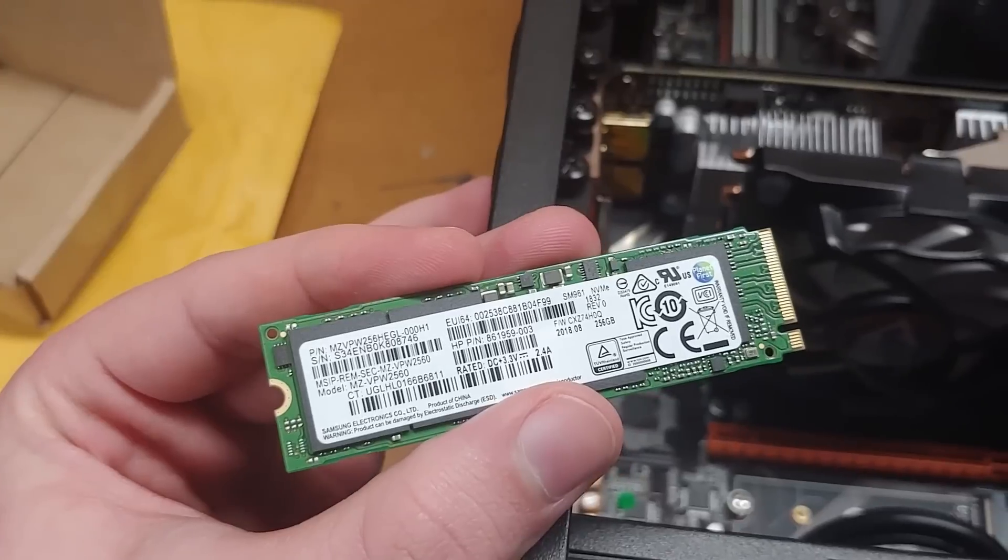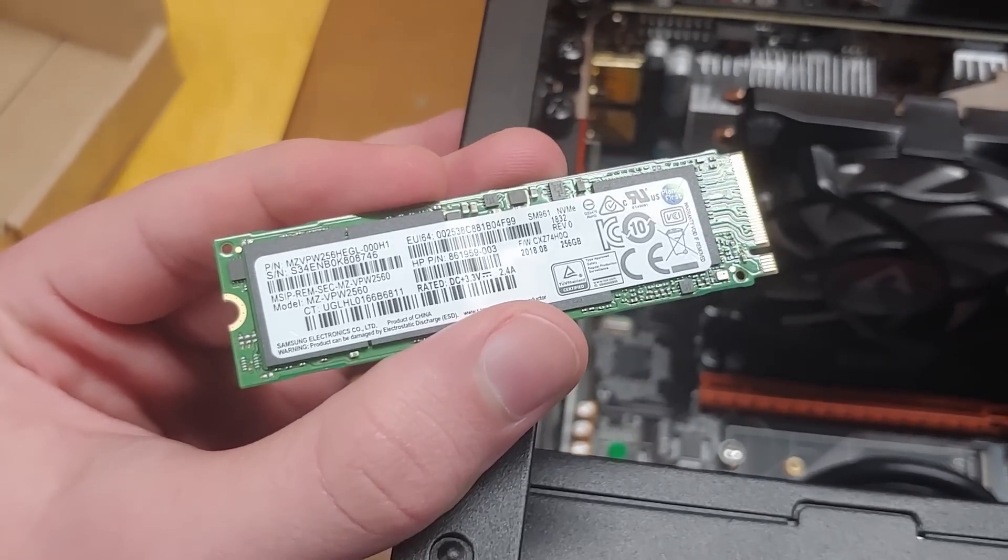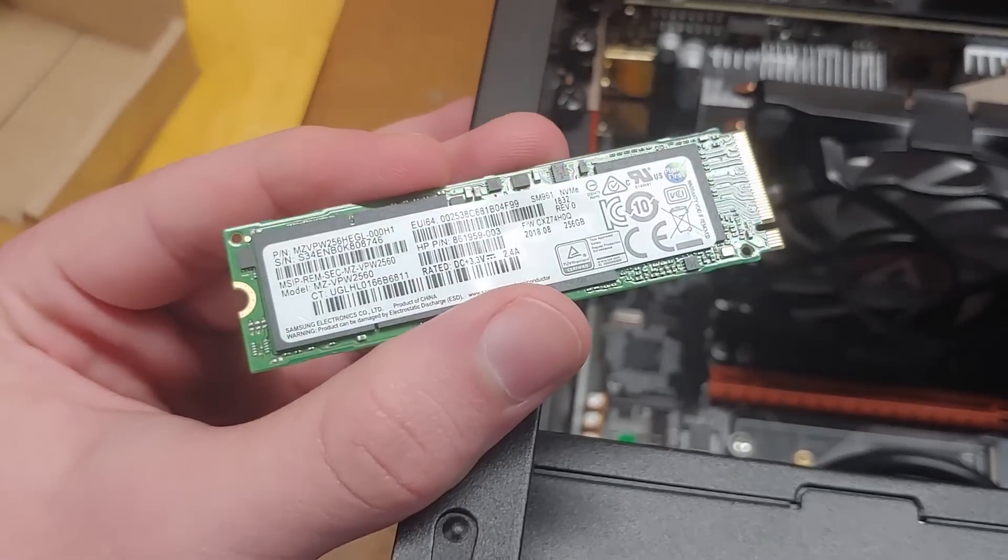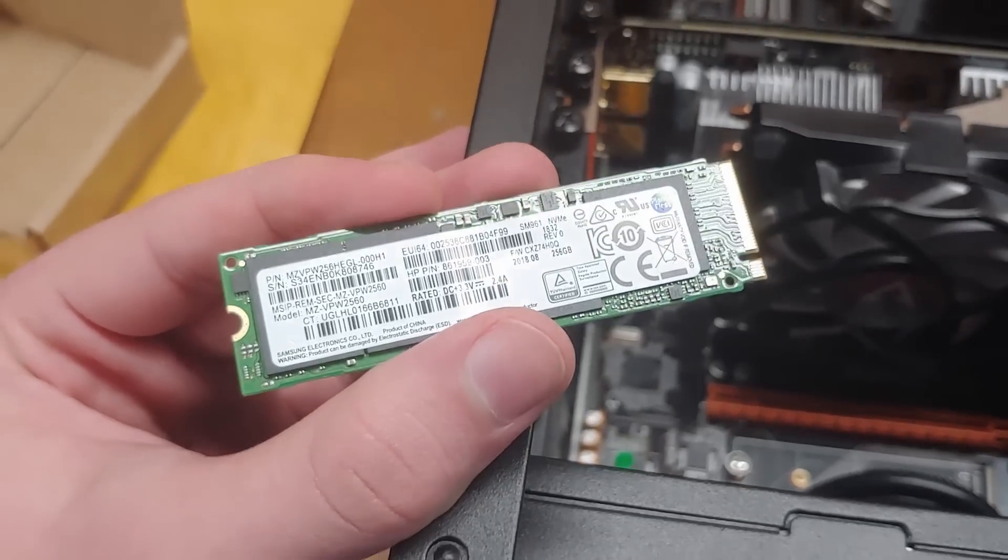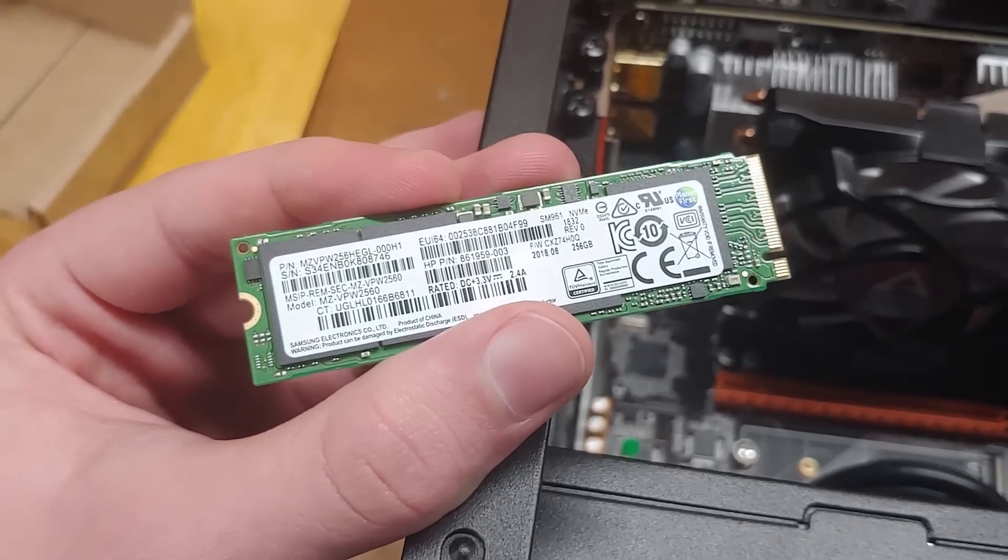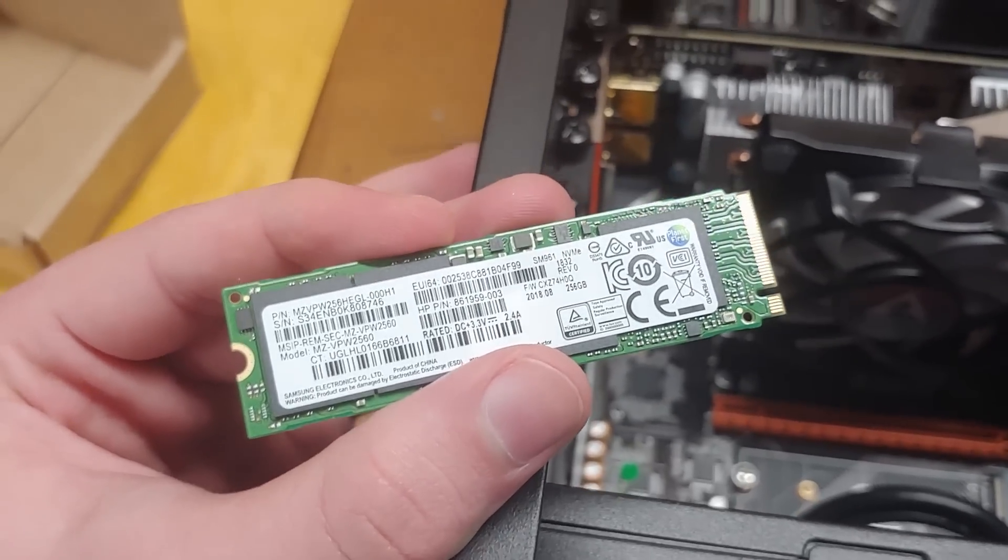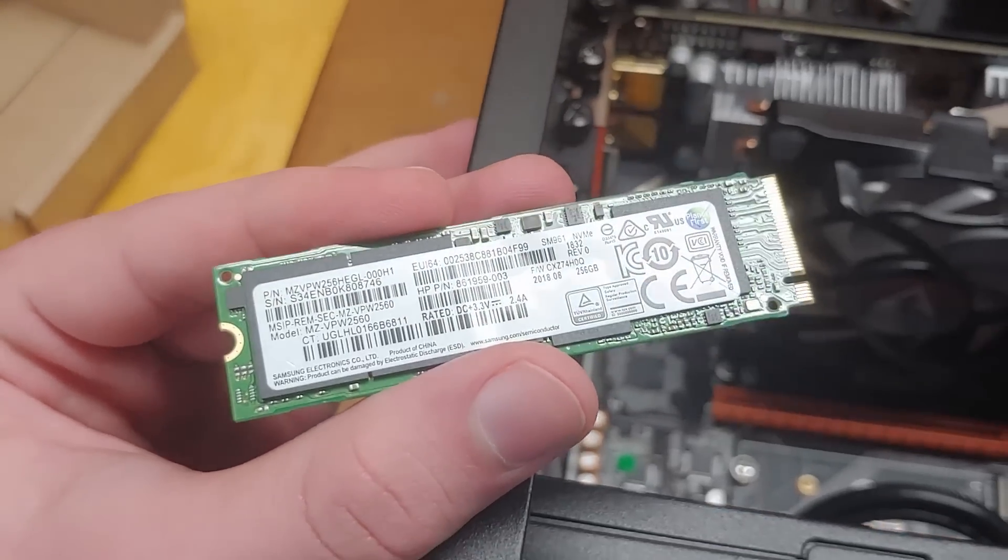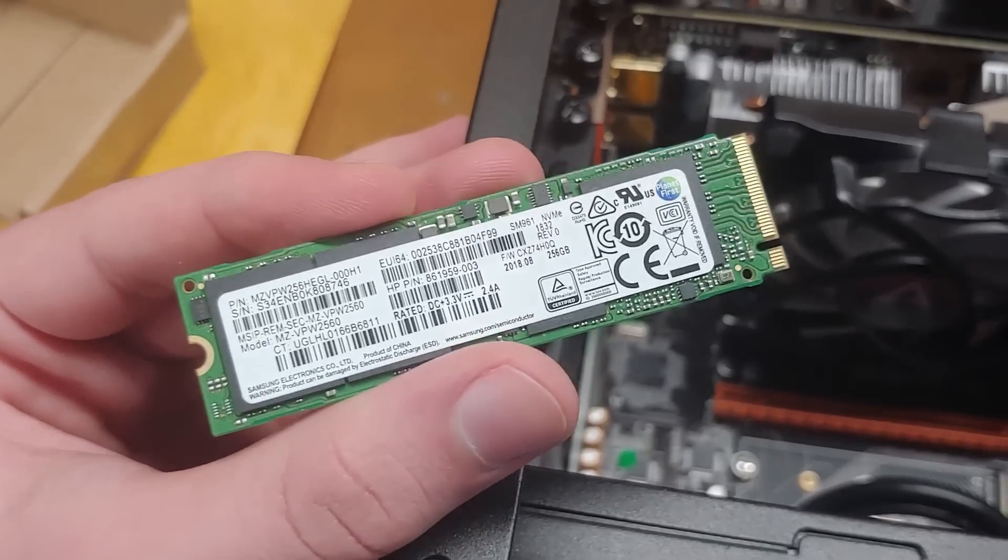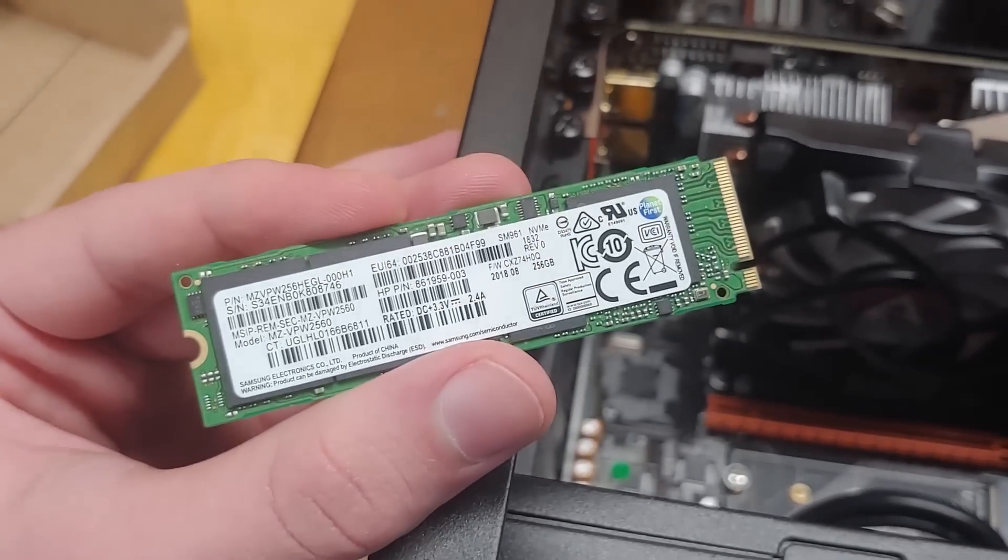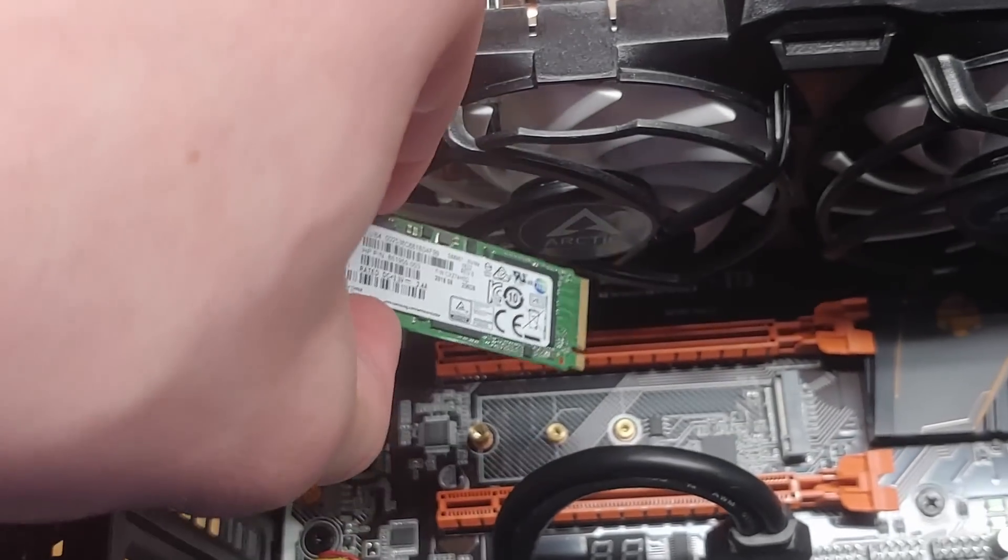This drive uses MLC NAND or multi-layer cell NAND flash, which means it can store two bits per cell. Long story short, that's actually faster and much more durable than the newer triple layer and quad layer counterparts, so this thing should be pretty fast, snappy, and durable.